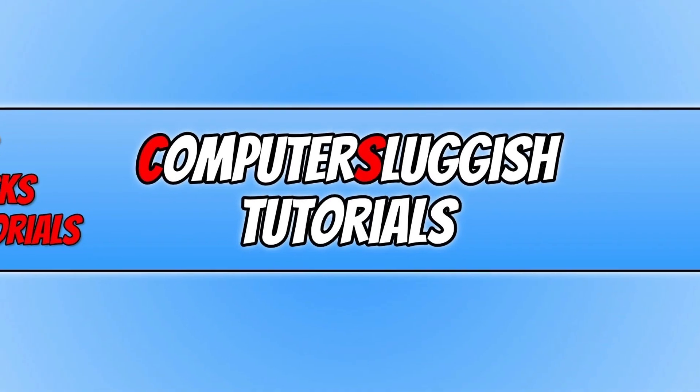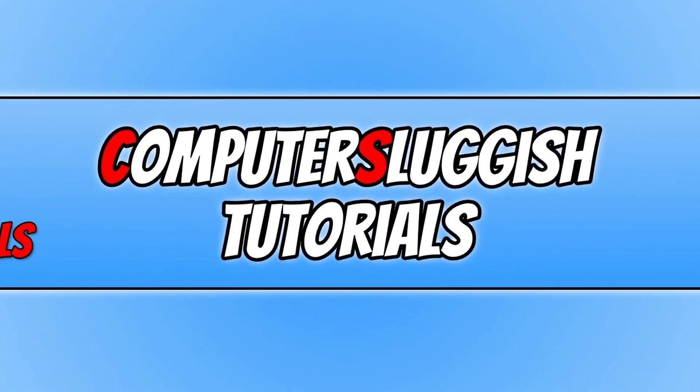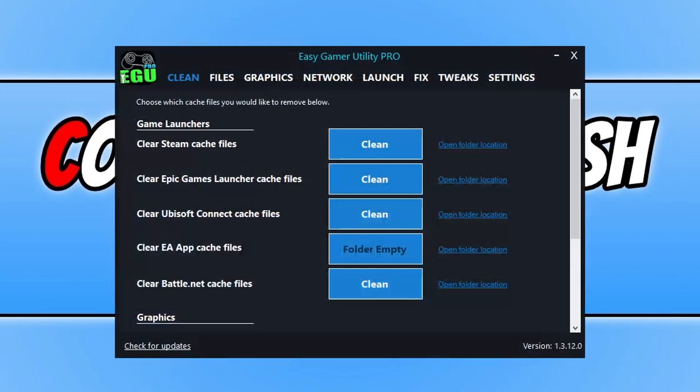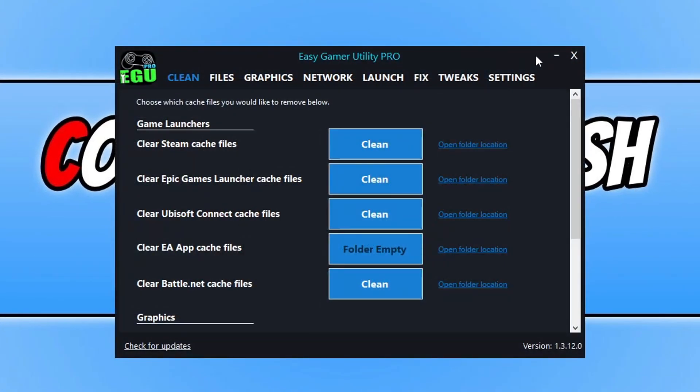Before we get started, I want to show you a program that I created called Easy Gaming Utility. I will be doing a video on how to fix crashing issues with Counter-Strike 2, so you can check that out in the description below. If you do have any crashing issues with Counter-Strike 2 or the game just simply not starting, the first thing that you can try is Easy Gaming Utility.